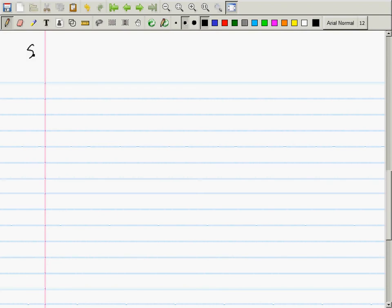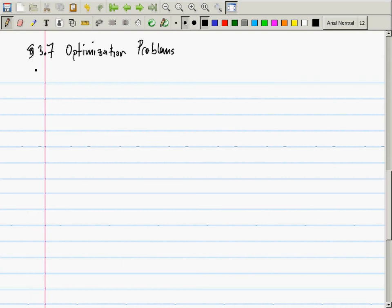The next topic is section 3.7: optimization problems. The good news is that we're not actually learning anything new today — we're just applying things we've already learned. The bad news is that we are applying them to word problems, and the phrase 'word problems' usually strikes fear into the heart of a student. We're not doing anything new; we're applying what we already know to word problems.